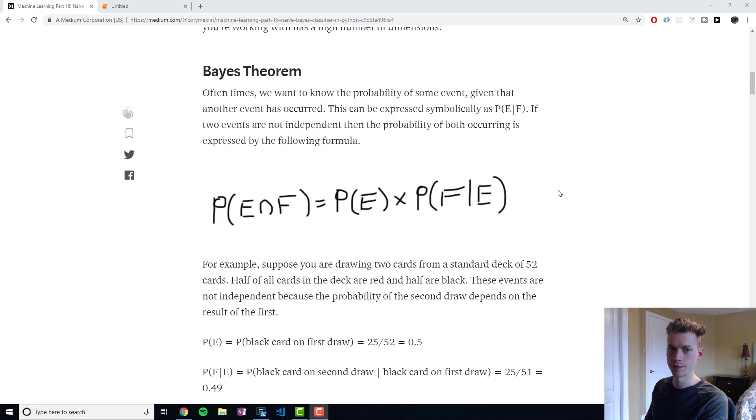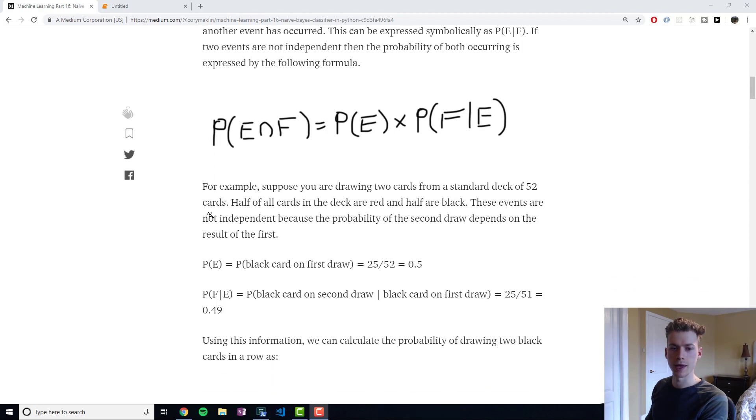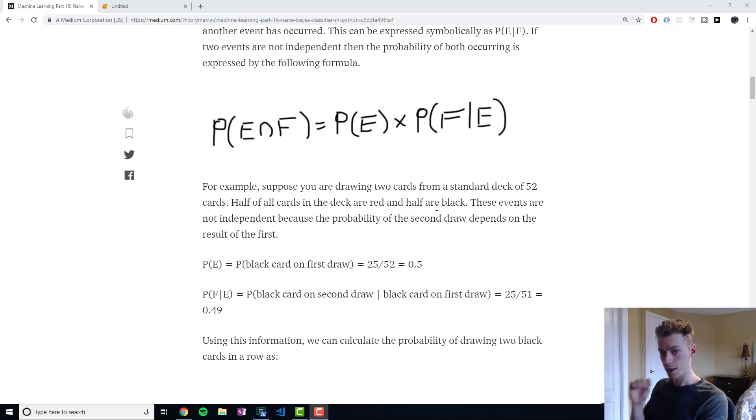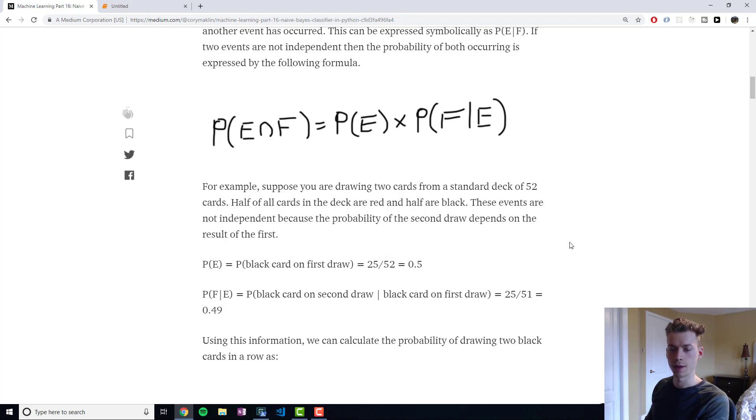But conditional probabilities don't exactly work that way. A good example of that would be picking a card from a deck of cards. So a standard deck of cards has 52 cards, and the probability of getting a black card would be 50%, because half are red and half are black.